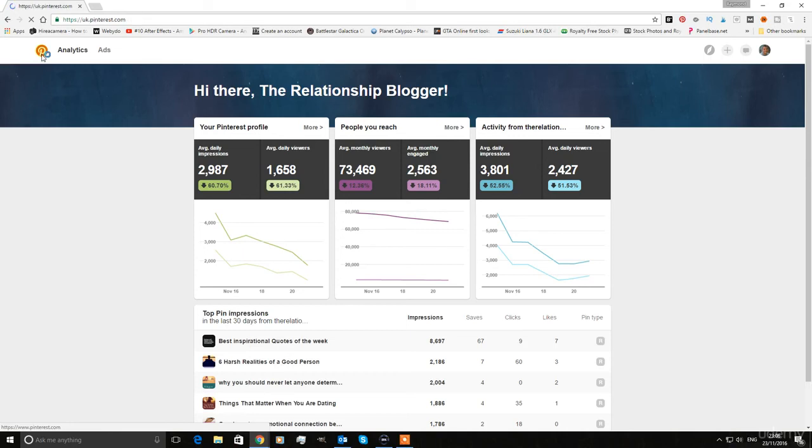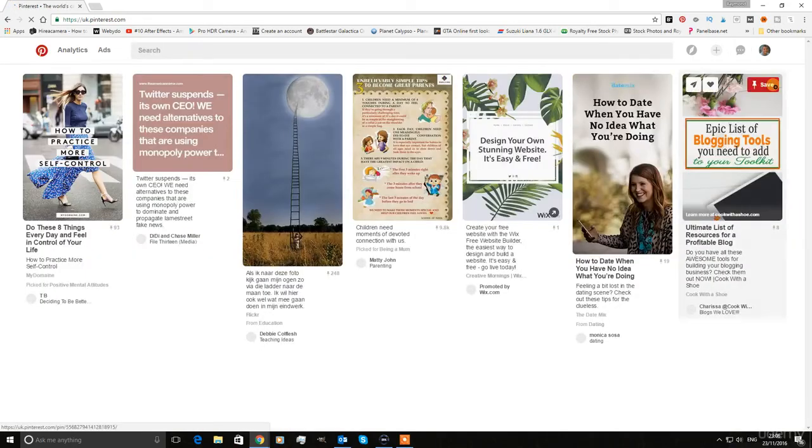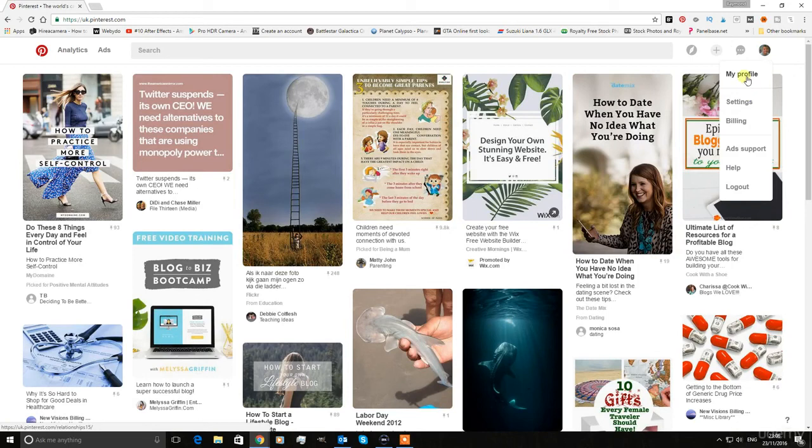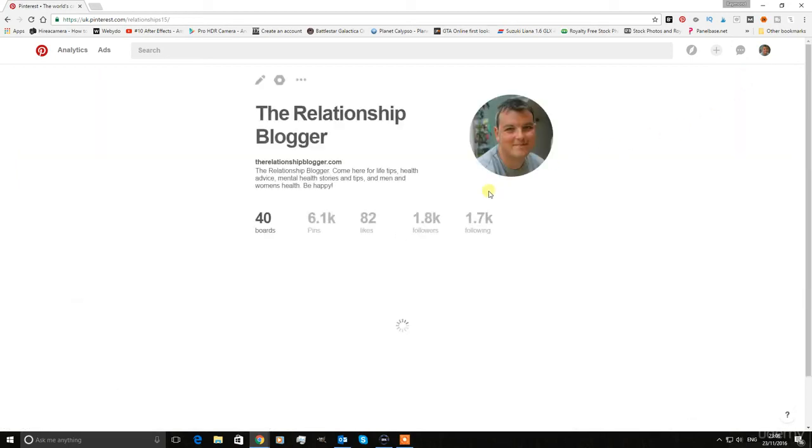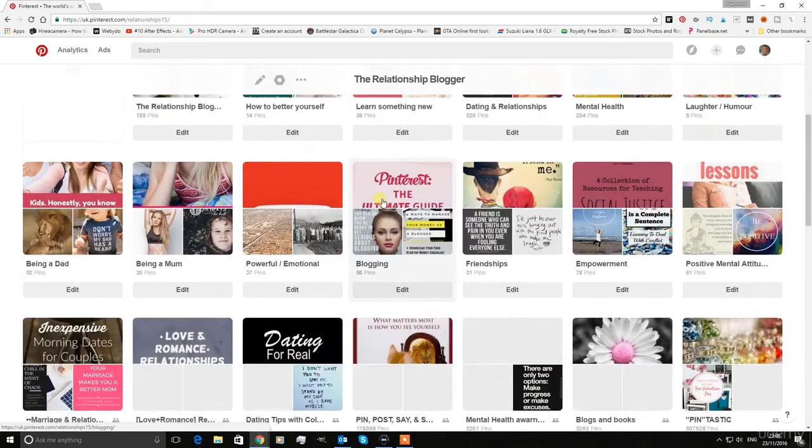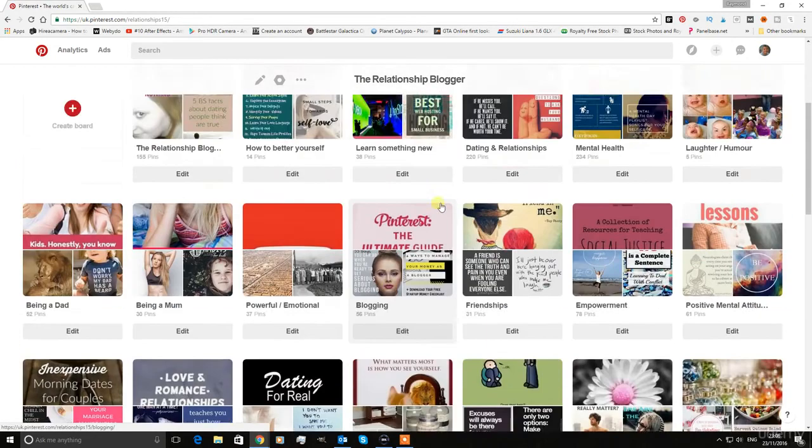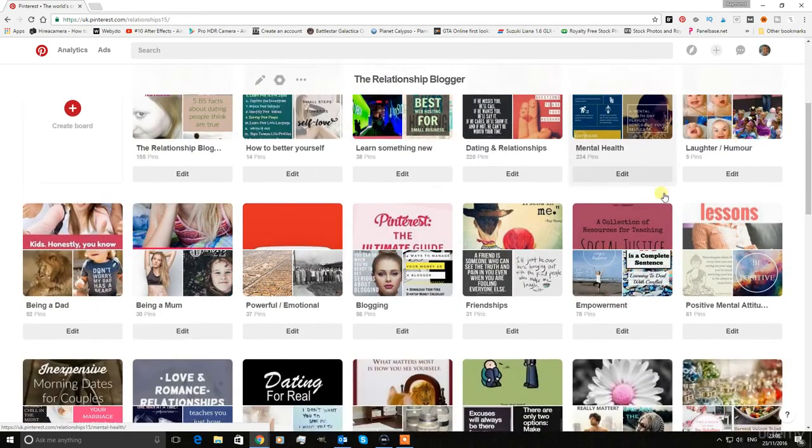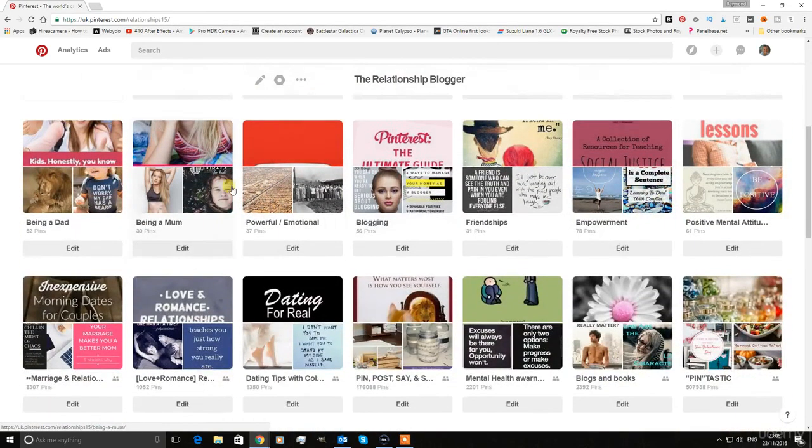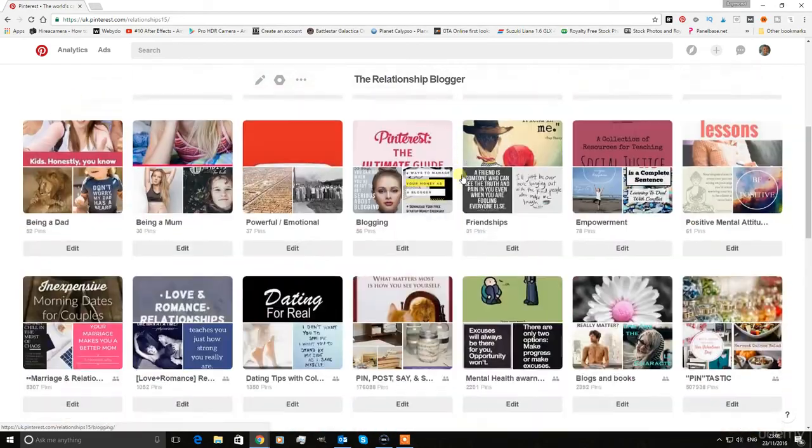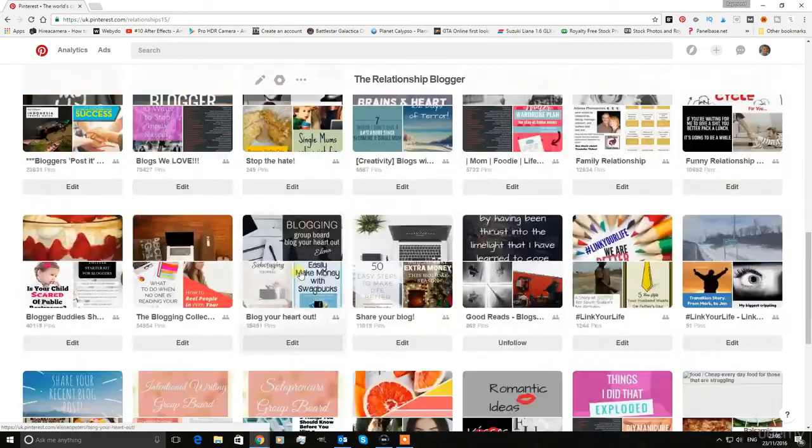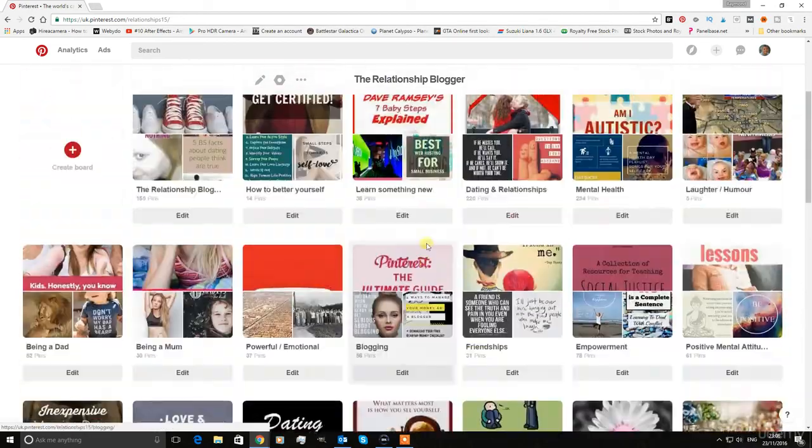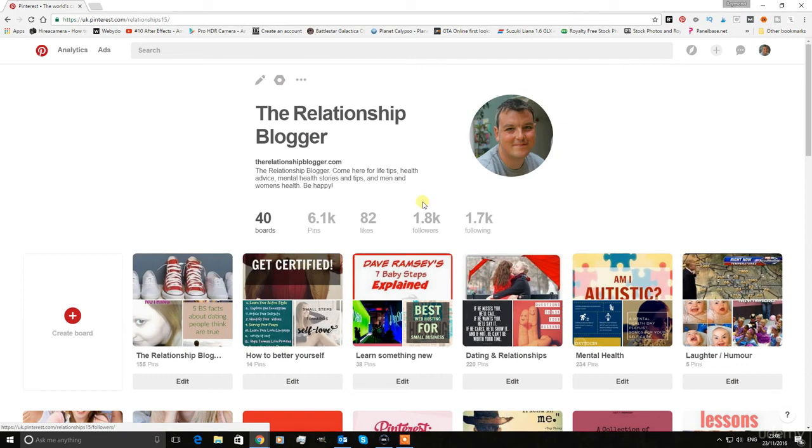One thing I would like to add is I'm going to show you how to create lovely boards as well. I'll show you proper practices of creating lovely boards and getting involved with lovely group boards, and just get that traffic swinging your way.